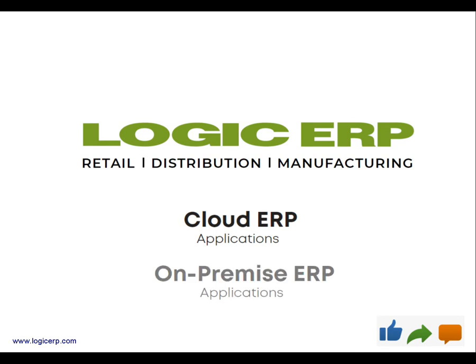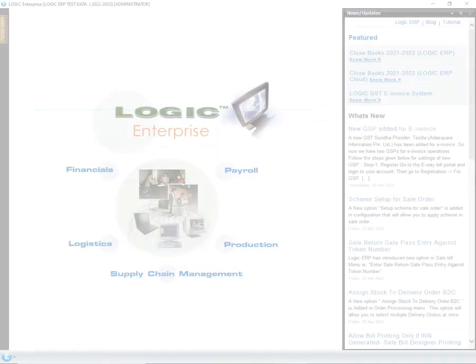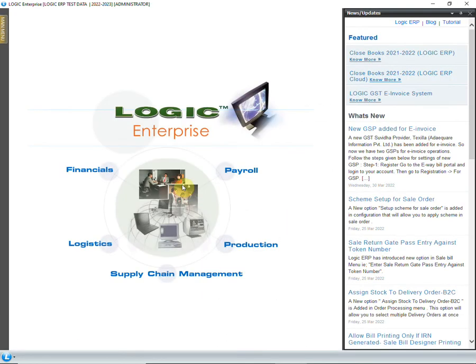Hello and welcome to Logic ERP. In this video, we are going to learn to configure sale register summary report. So let's get started.